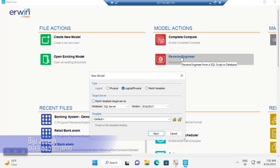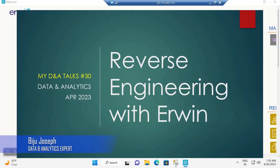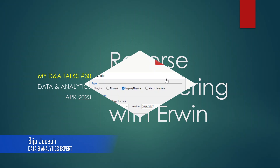Reverse engineering is a process or function to create a logical and physical data model by extracting information from an existing data source. Hi friends, welcome back to Learn with Biju. In today's D&A Talks, I would like to explore reverse engineering with ERwin. Let's start.